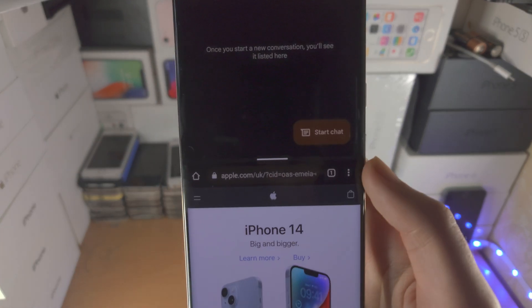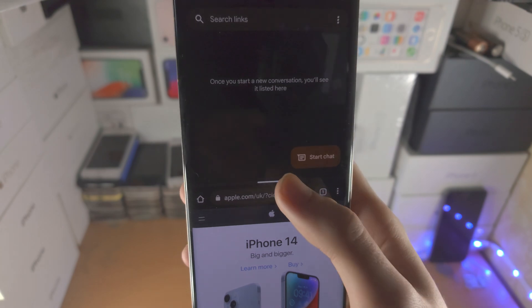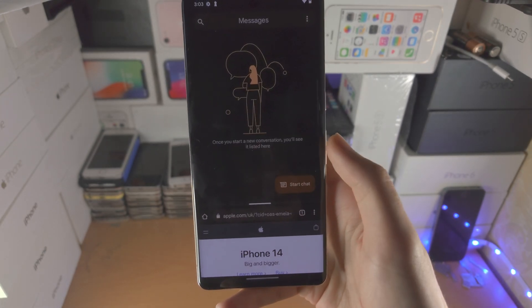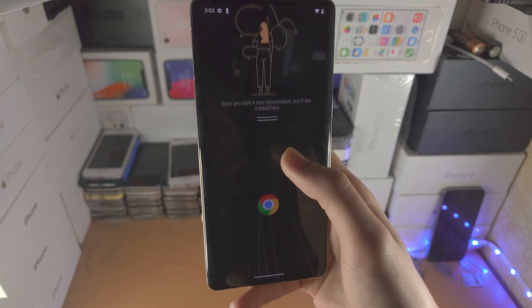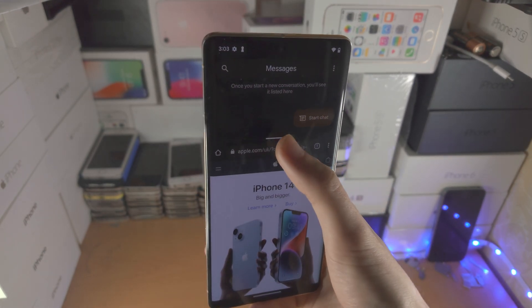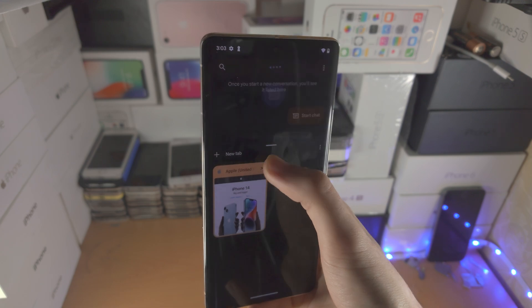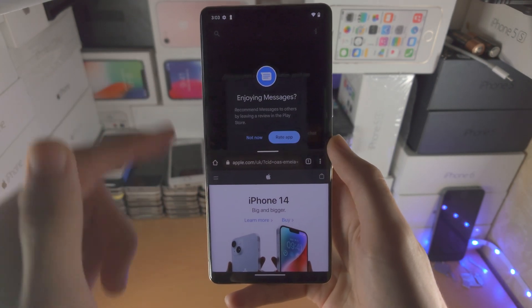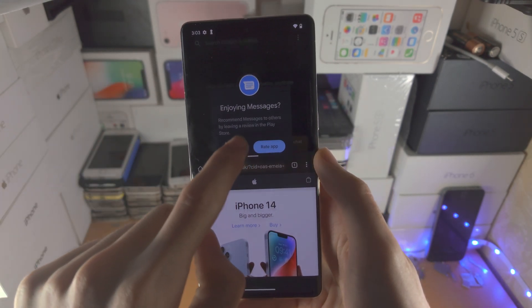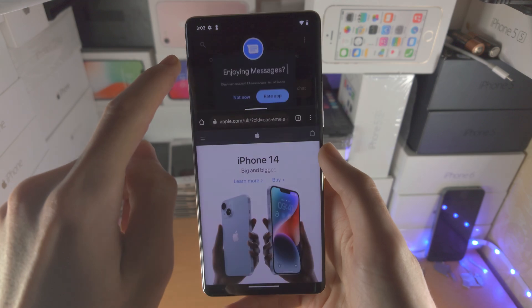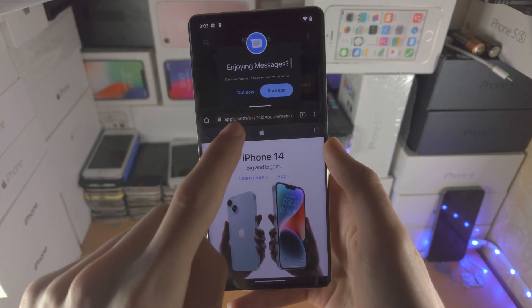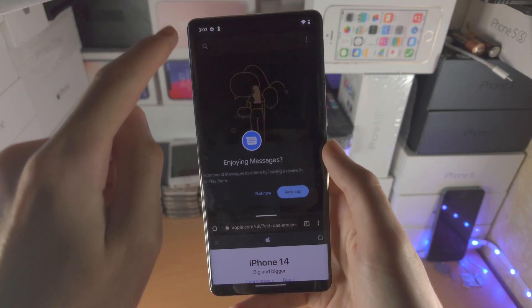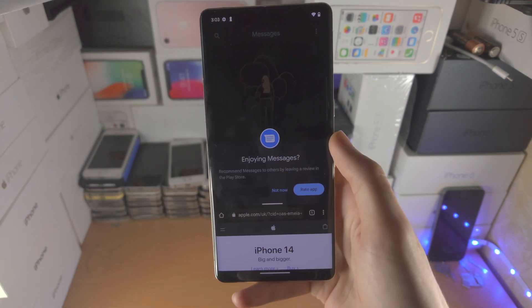On top of this, where the white bar is, you can slide your finger down to change the percentage. So I have 50-50 for both apps, 25-75, and 75-25.